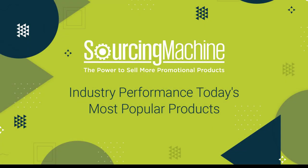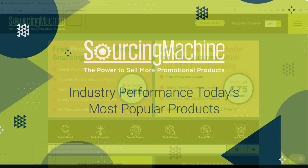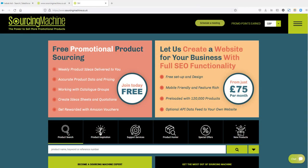Welcome to our industry performance series: today's most popular products. Sourcing Machine can tell you what the most popular products are in the industry for the year so far.